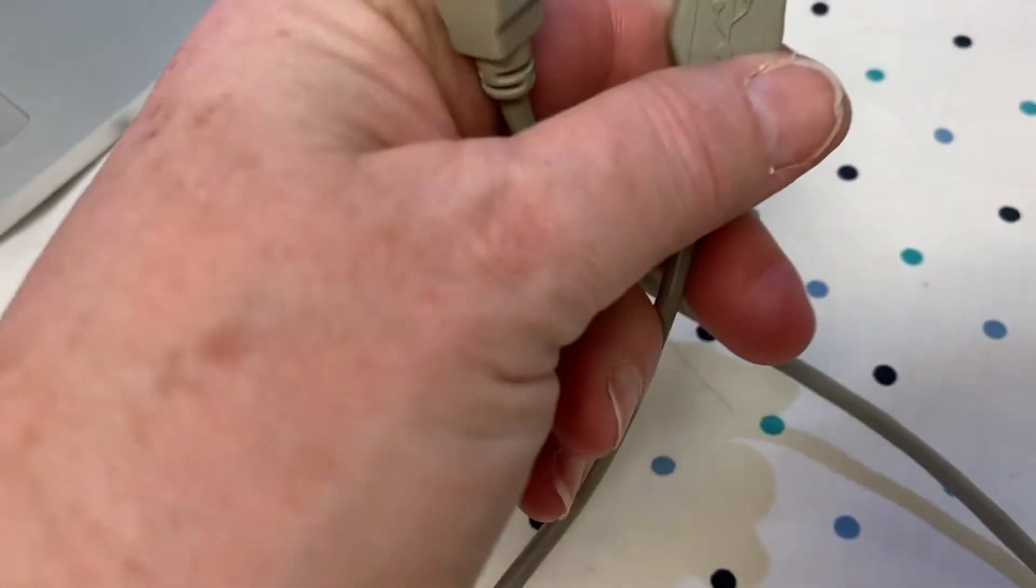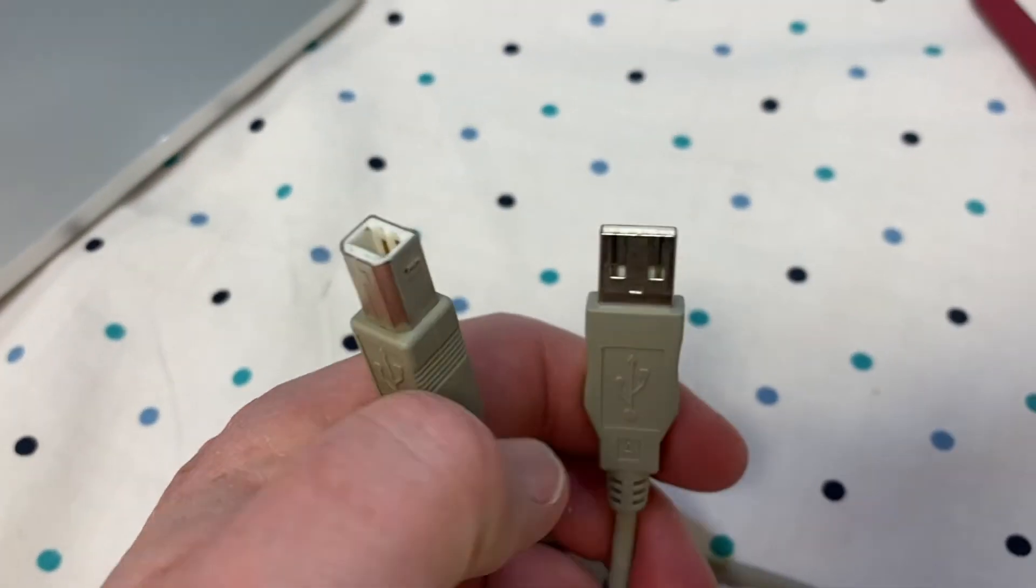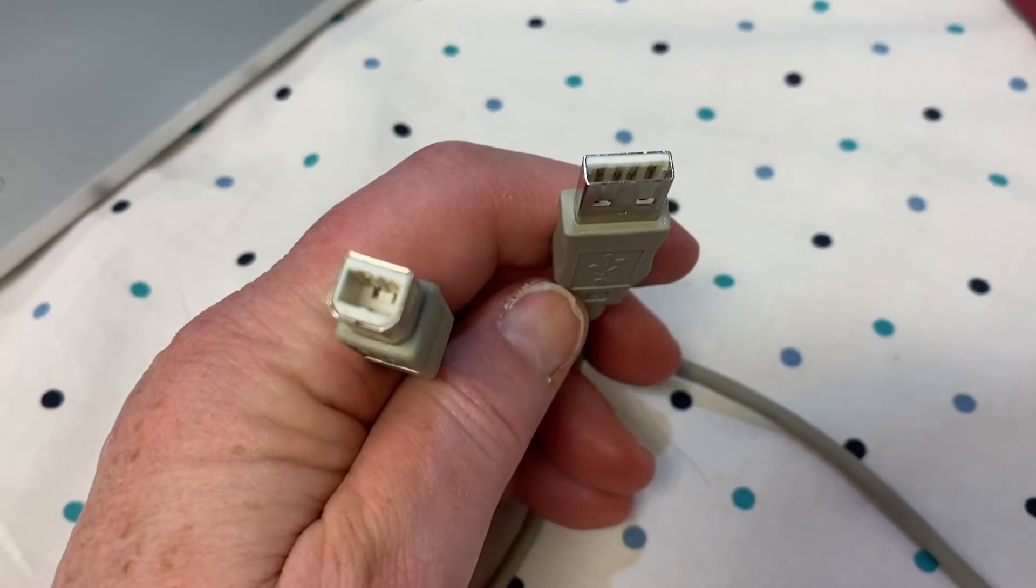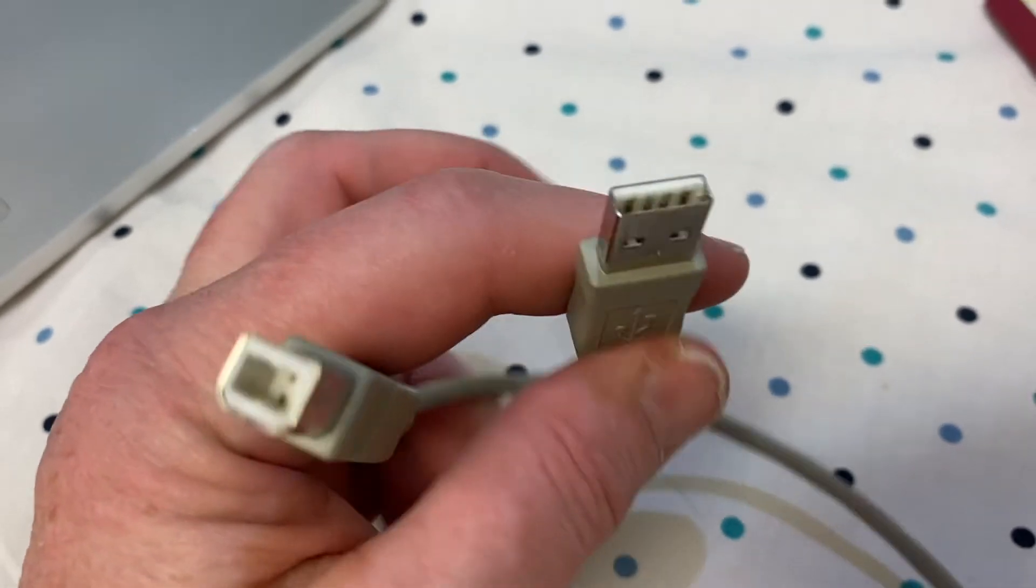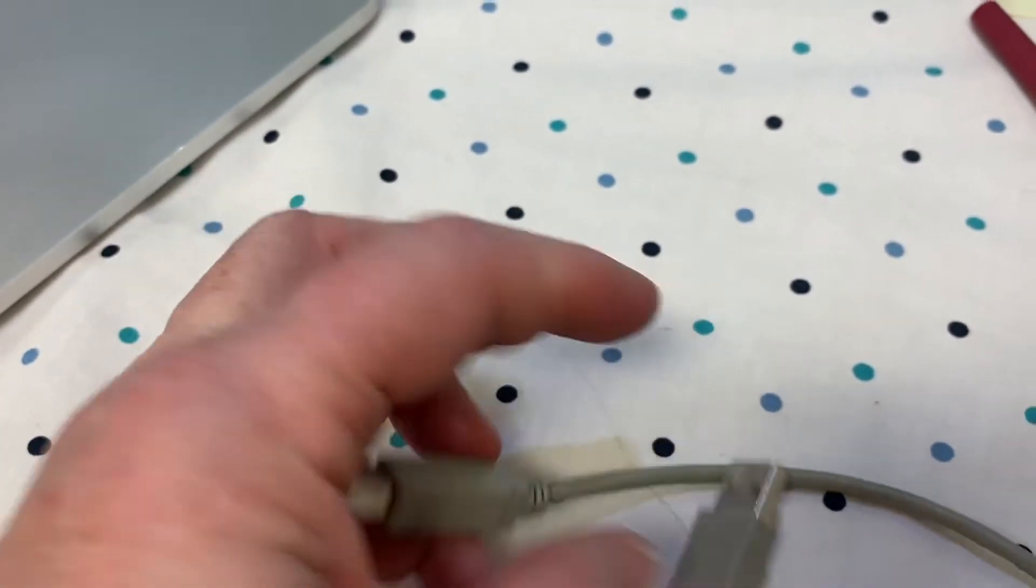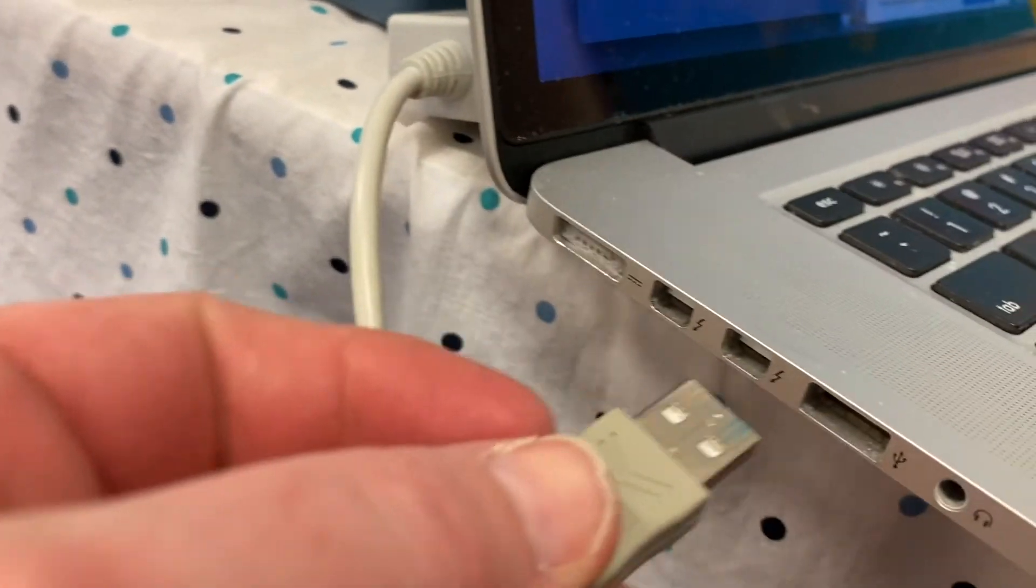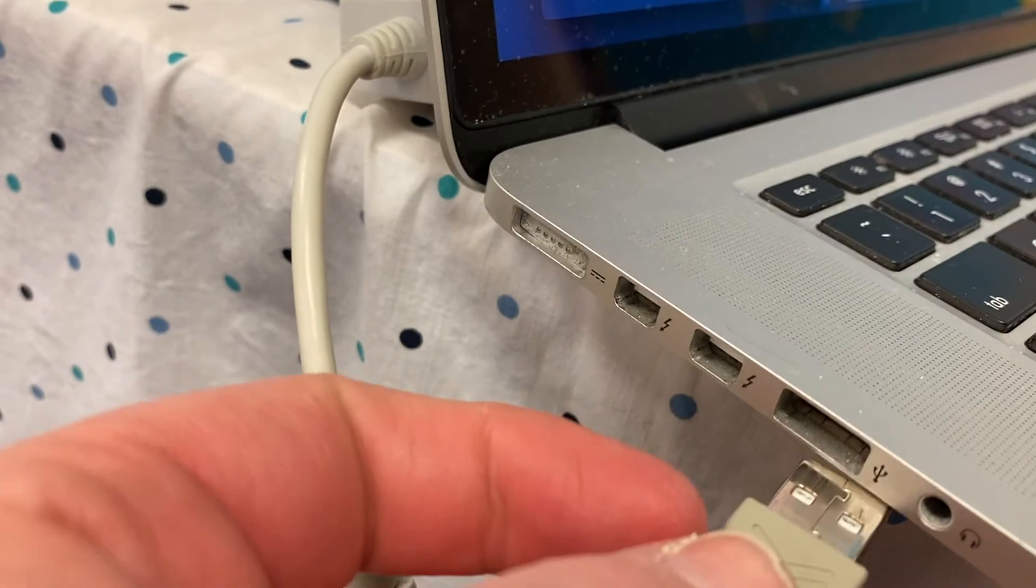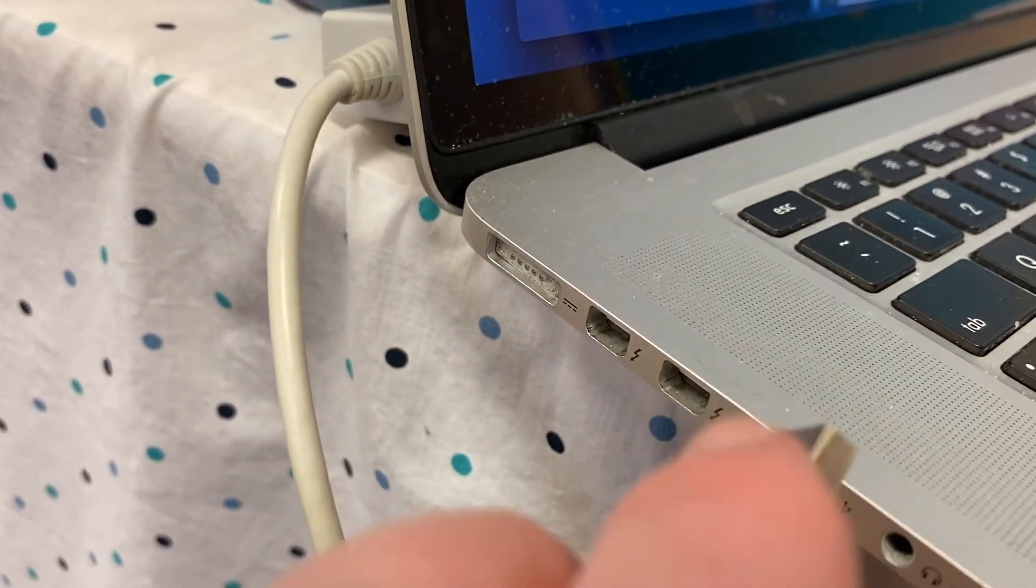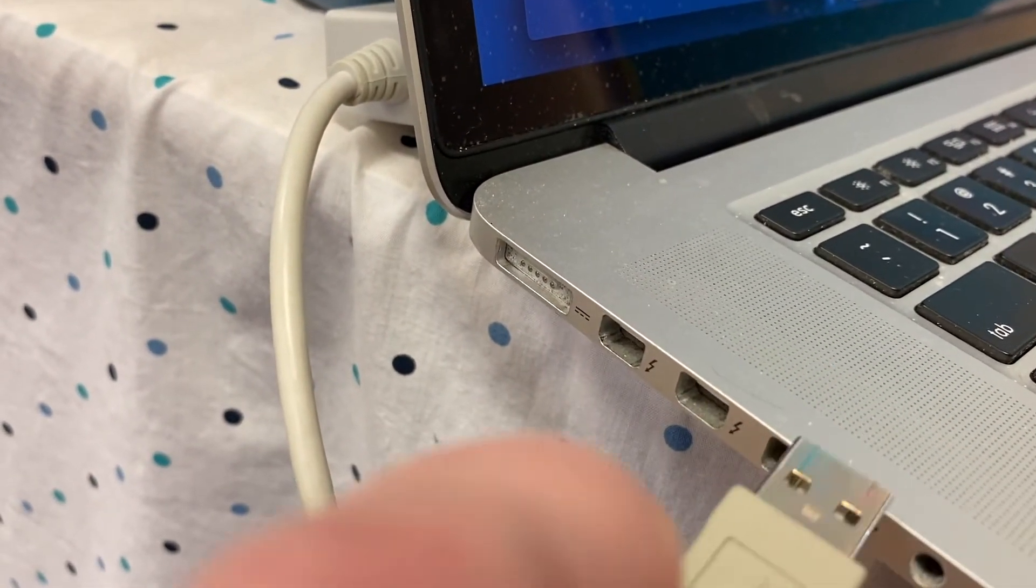Once you have the software installed, you will need to make sure your computer is hooked up to the Elmo. To do this, you need a USB cable. You will plug the flat end of the cable into one of your computer's USB ports.